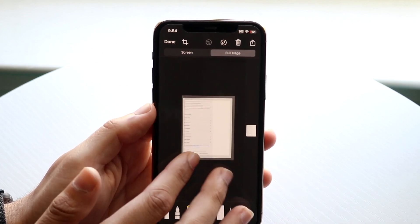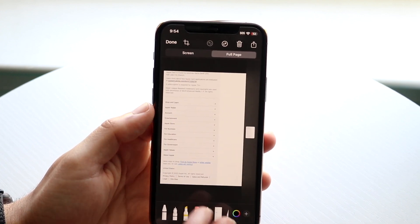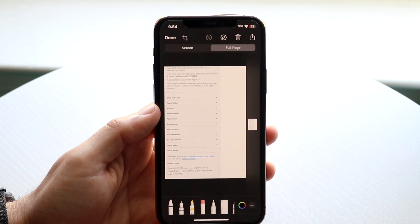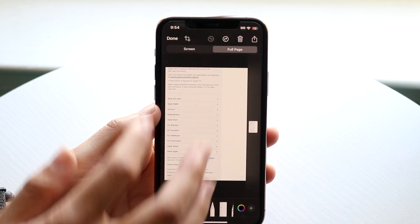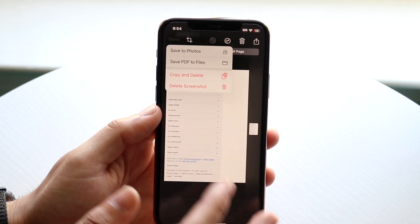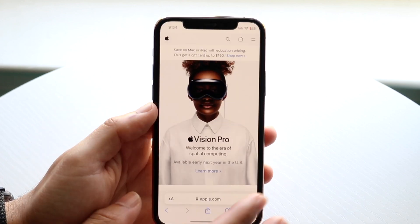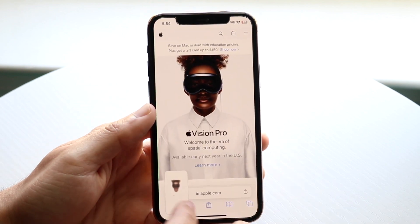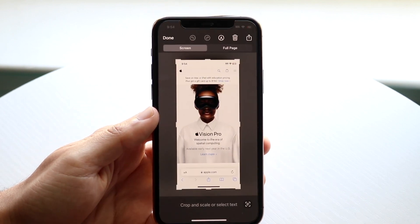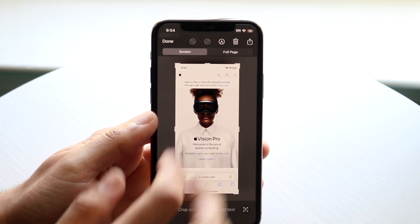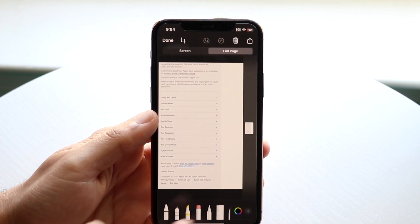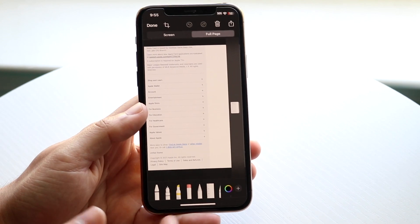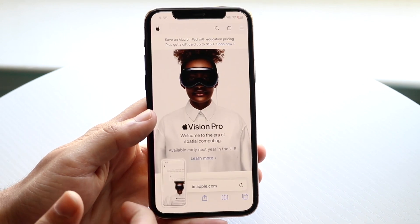If you click on full page, it will show you a full page of the screenshot you just took — you can see that entire page. It looks like there's a glitch within iOS 17, but that is basically how it's done. I'm going to redo this one more time. Normally you would tap full page and it would take a full-page screenshot, which you can save as you normally would.